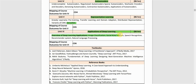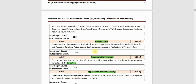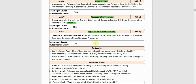The sixth unit covers the applications of deep learning — where we can actually use the deep learning concepts we have learned. Applications include image classification, social network analysis, speech recognition, recommender systems, and natural language processing.